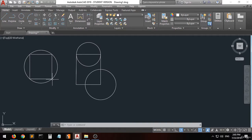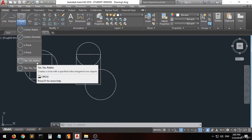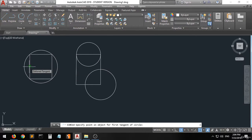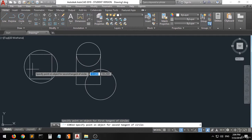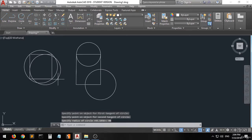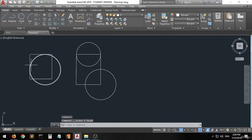We have some other options like tan-tan-radius. You can see there is a circle with a small tangent indicator. I click the first tangent, then the second tangent, and then specify the radius — for example 20. See, this circle has a tangent with this line, with this line, and with this line, and it has a radius of 20 as we specified.